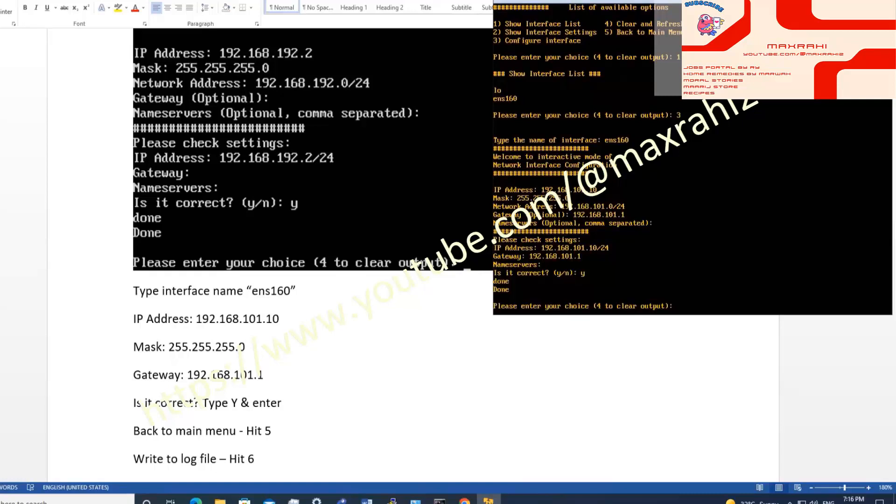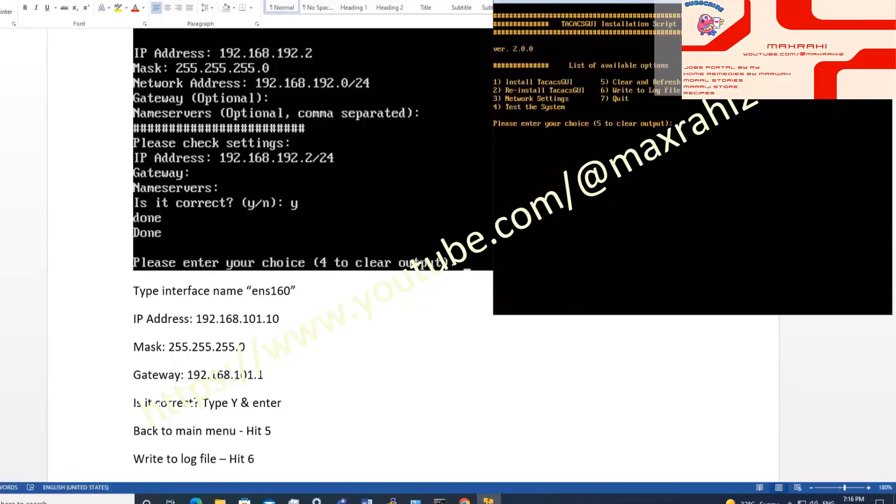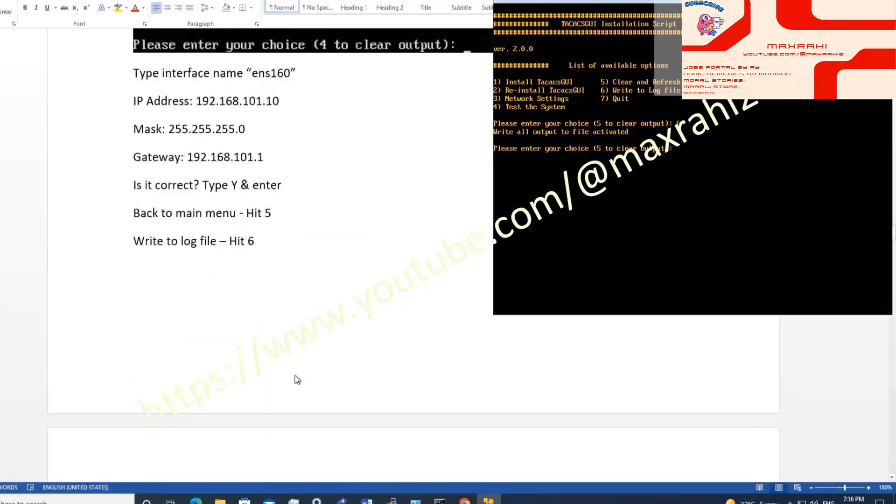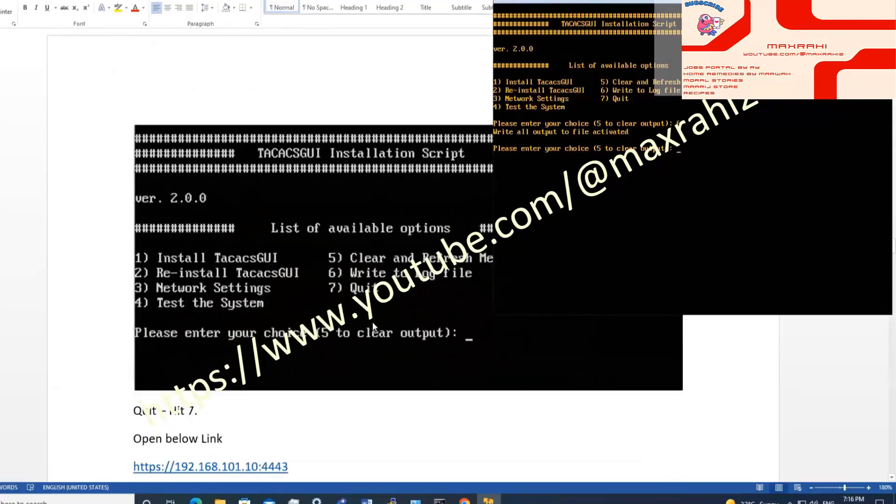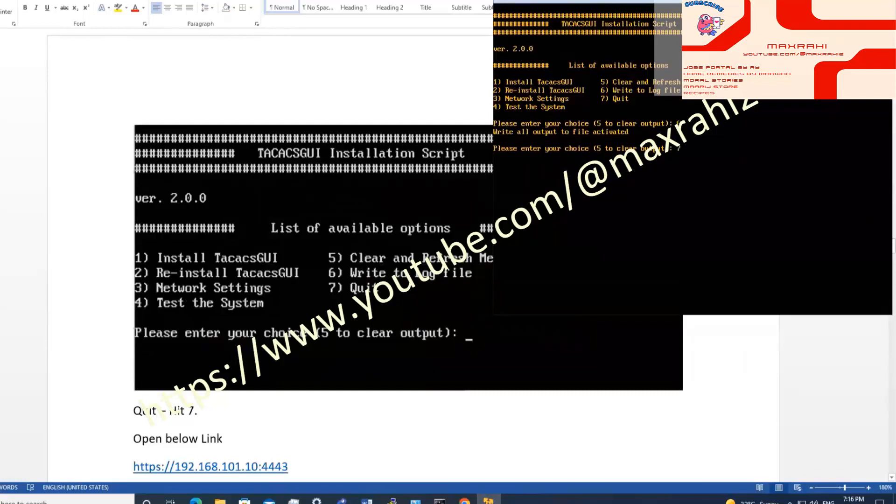Type 5 to main menu. Type 6 to save configuration. Type 7 to exit menu.